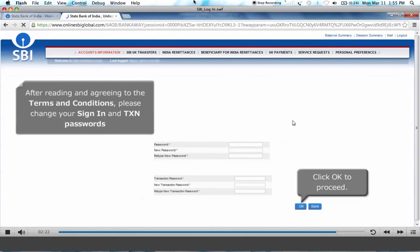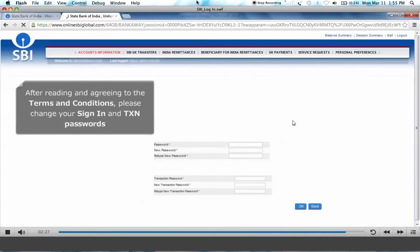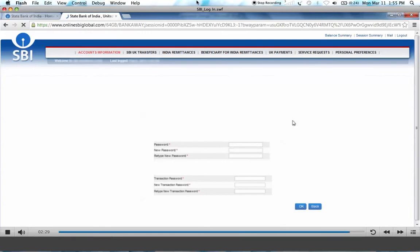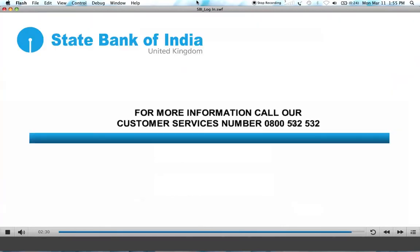Click OK to proceed to your internet banking. You are now logged into your SBI internet banking. For more information, call our customer services number 0800 532 532.